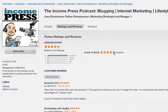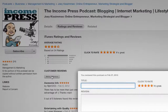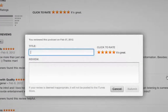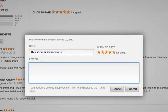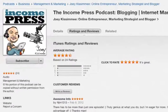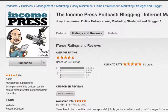Next, you're going to write a positive review. Head over to where it says 'Customer Reviews' and click on the button that says 'Write a Review.' A little window will pop up — just write a nice title and a positive review, and once you're done, click the Submit button. And that's pretty much it — that's how you rate, review, and subscribe to a podcast on iTunes.